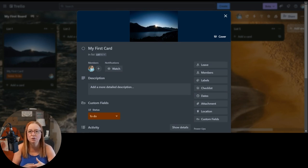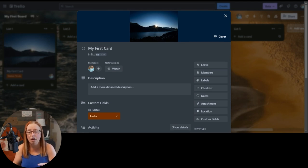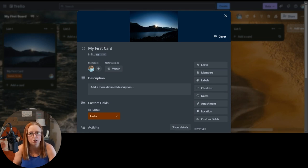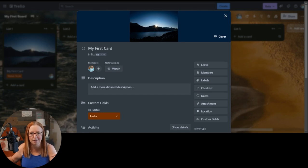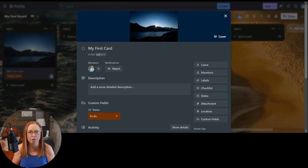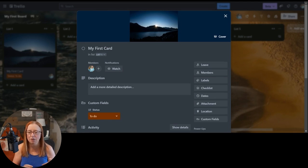You could even technically use them to assign somebody who isn't a member on the board to a specific task for your own memory. Let's say, for example, someone else on your team is handling something, but they're not on your board. You could potentially create a label for them so that it's a reminder to you that so-and-so is handling that. Labels can also be a great way to grab your attention because they're different colors.